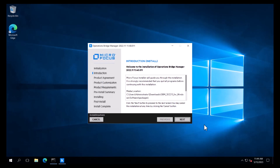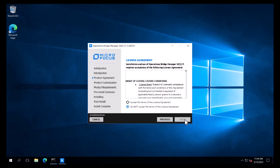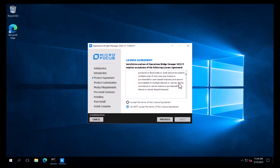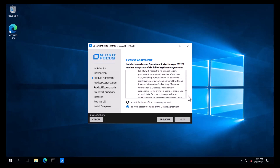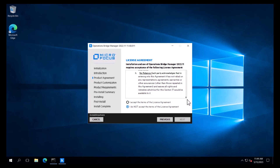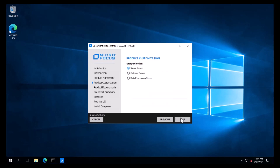We are then presented with the introduction page, which we will review and then click Next. We will review the license agreement and accept the terms and click Next. On the product customization page, we will select single server and click Next.